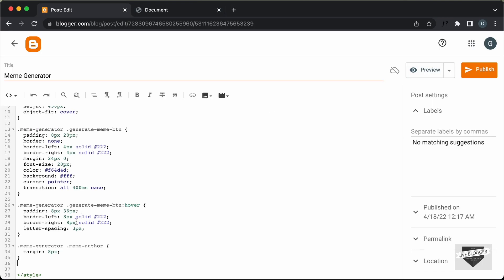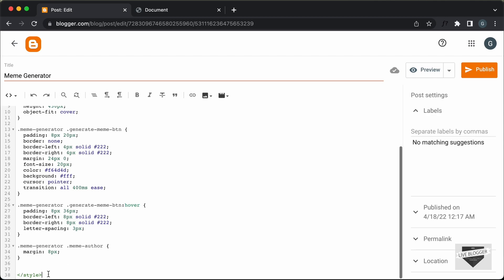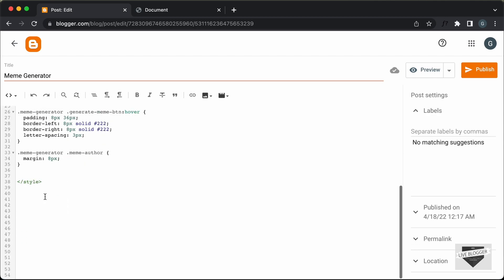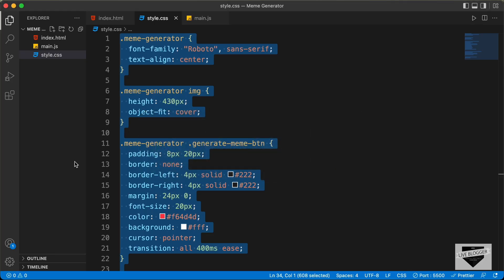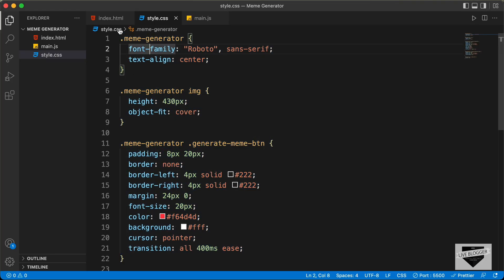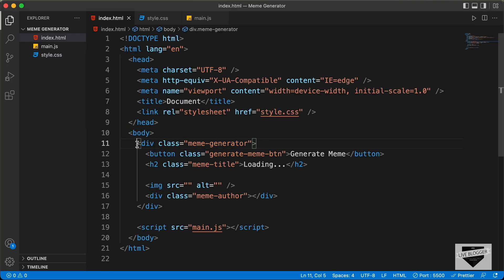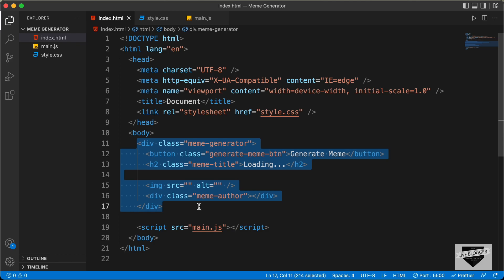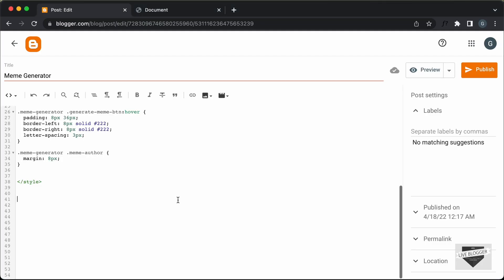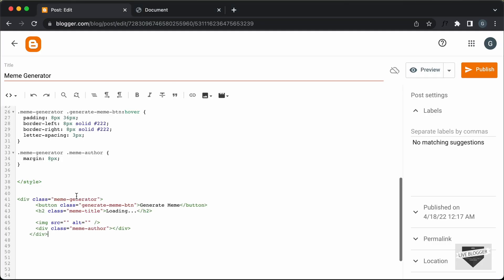Now let's add the HTML. Make some space, then go back to our source code and open the HTML file. Copy everything inside the body and paste it over here.